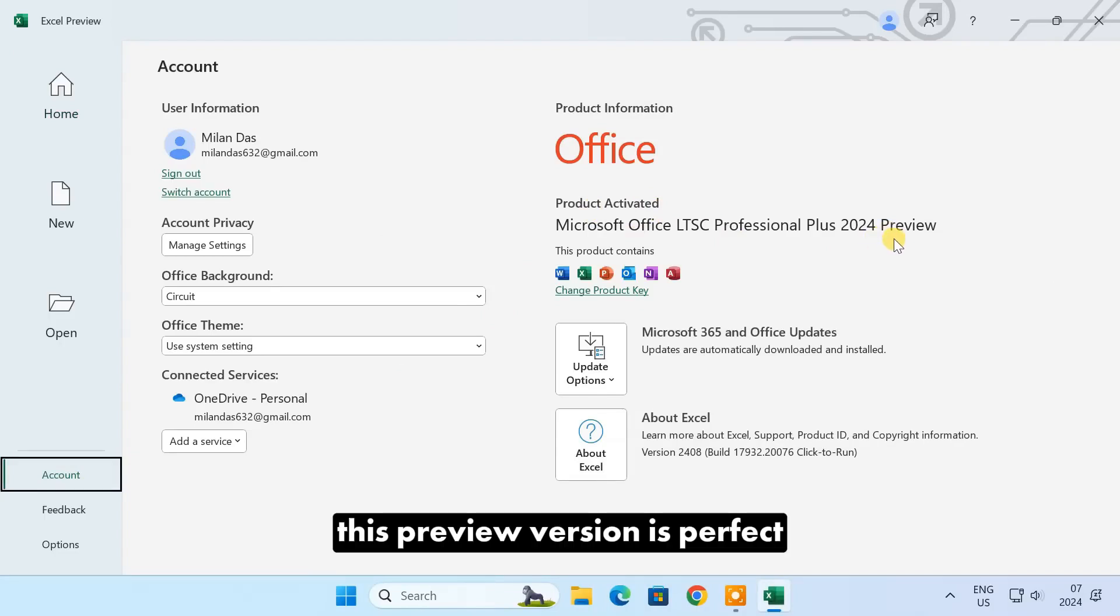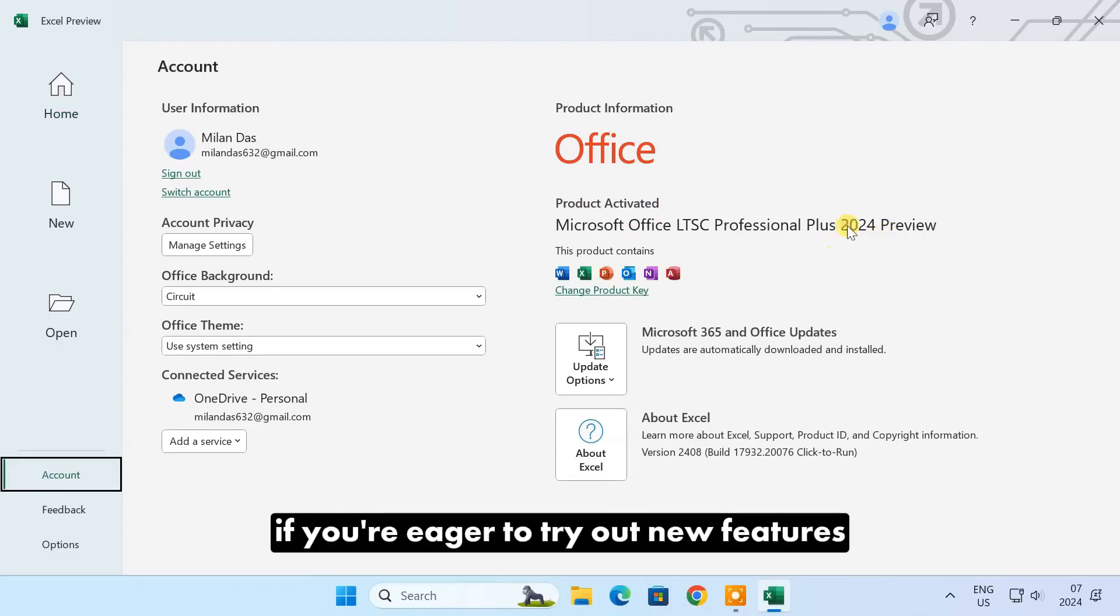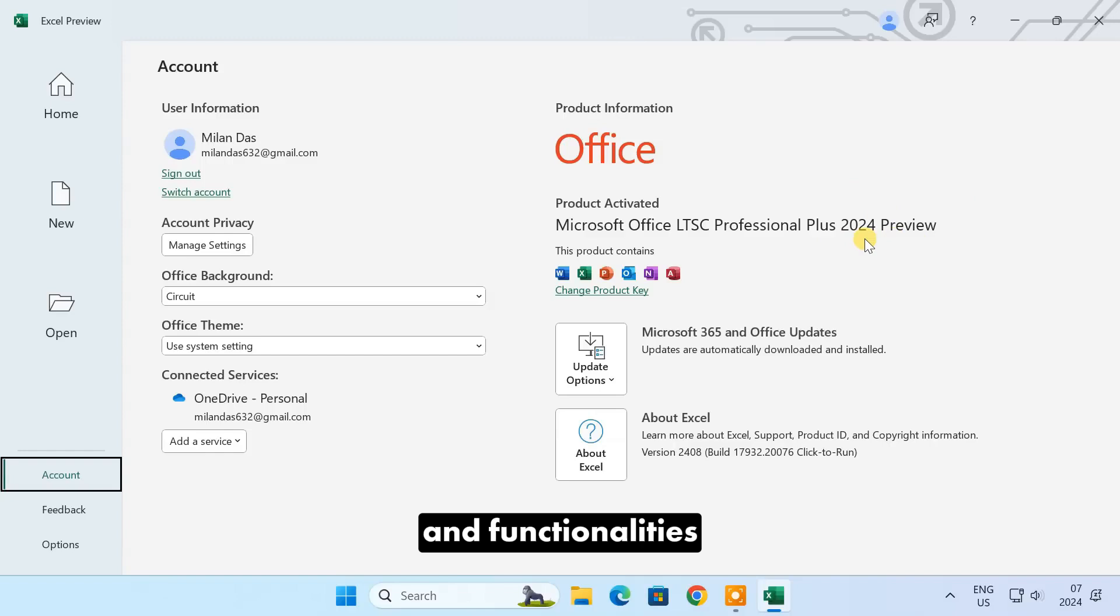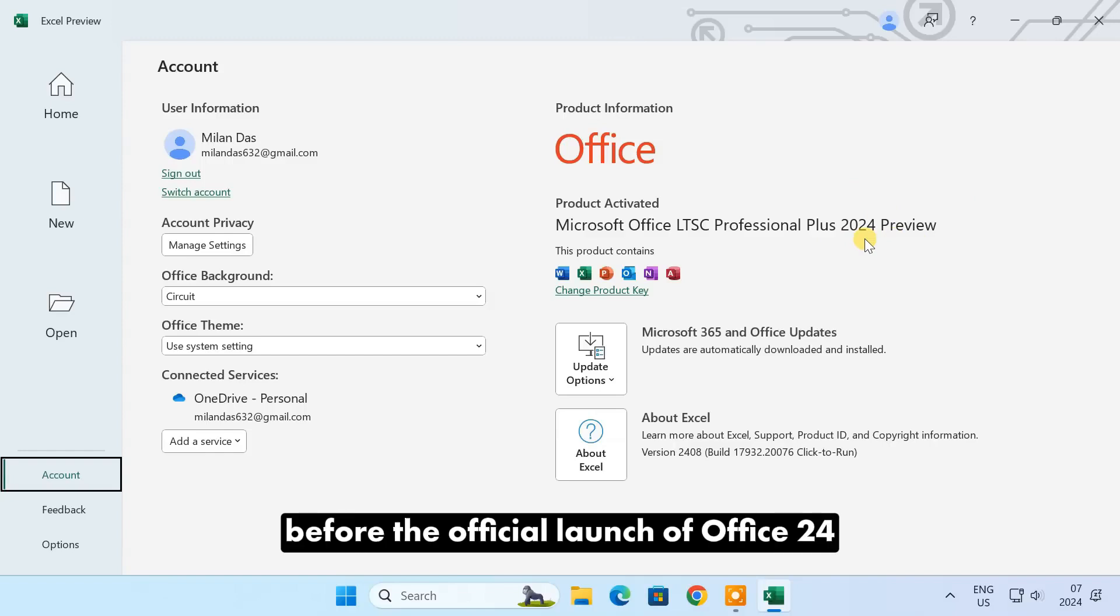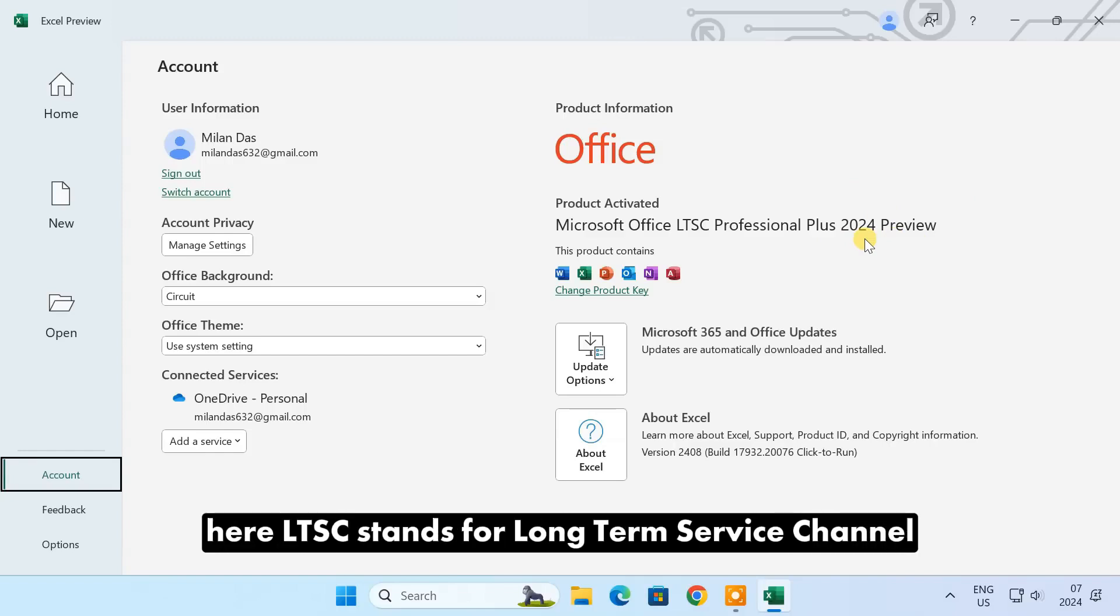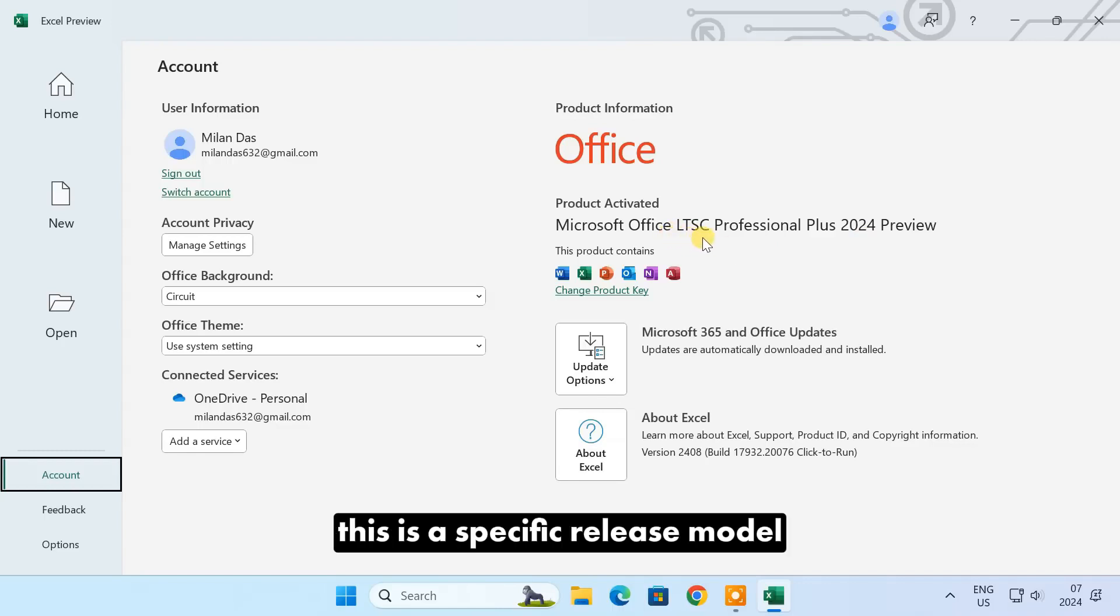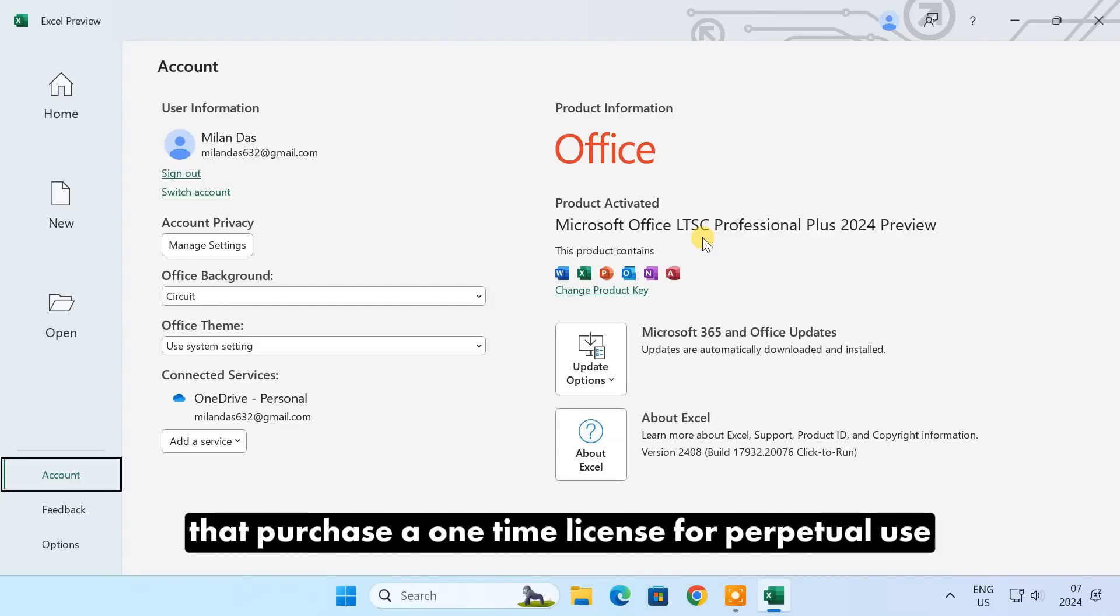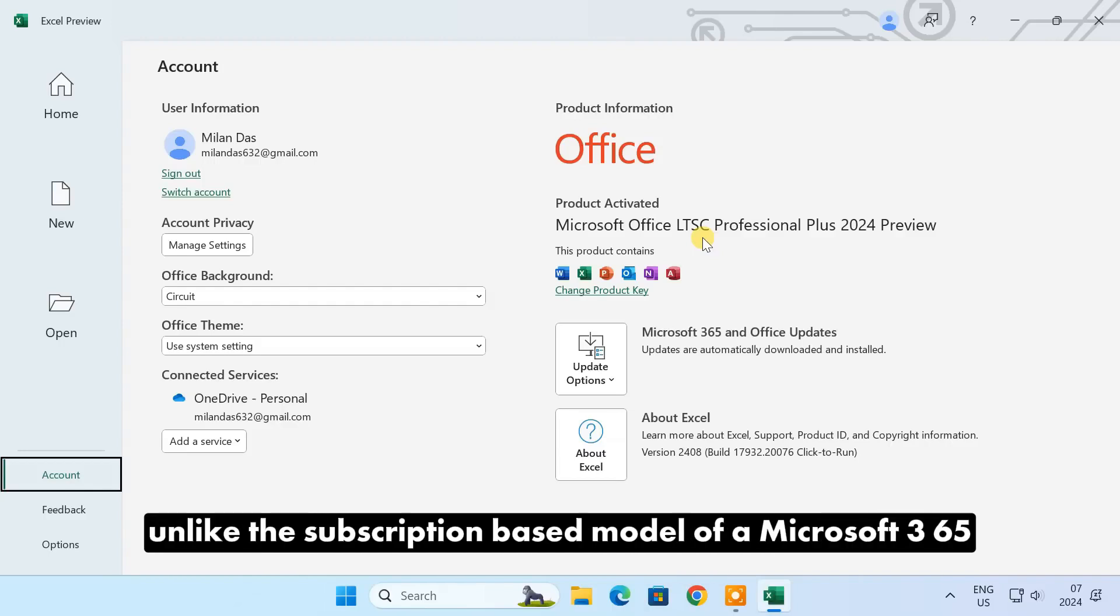This preview version is perfect if you're eager to try out new features and functionalities before the official launch of Office 2024 LTSC. LTSC stands for Long-Term Service Channel. This is a specific release model mainly for organizations that purchase a one-time license for perpetual use, unlike the subscription-based model of Microsoft 365.